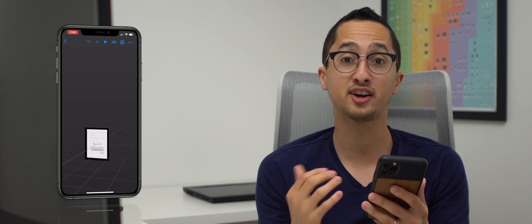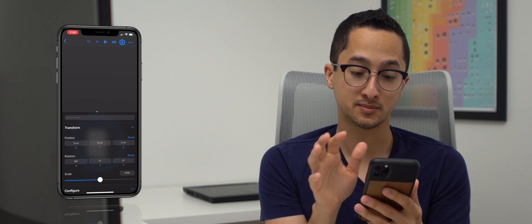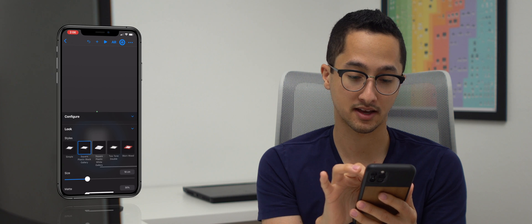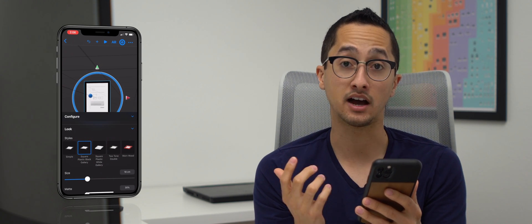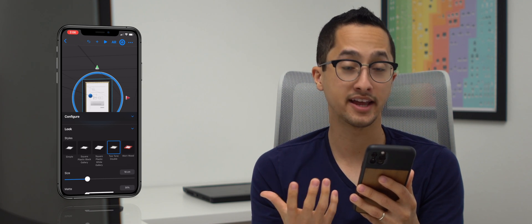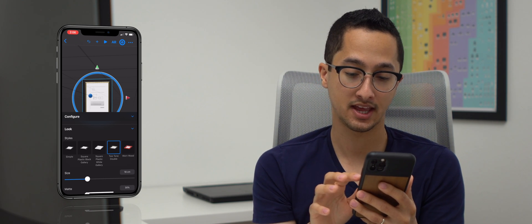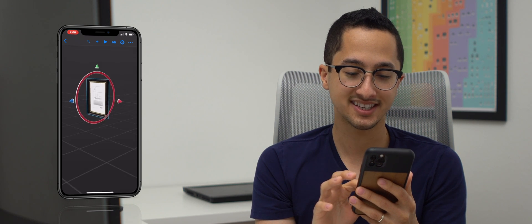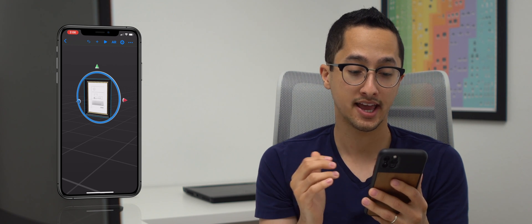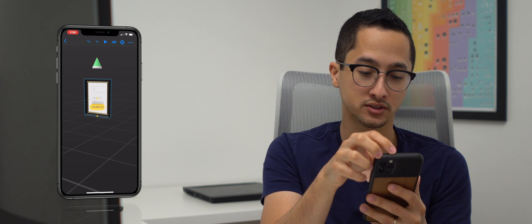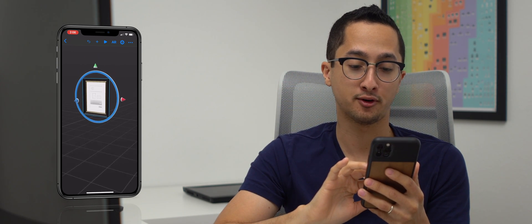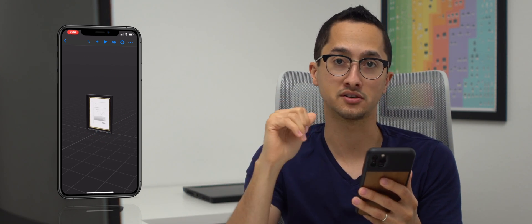Now we see that our frame is standing up. We're going to open up our inspector again and select a different frame style — there are many styles available. I'm going to select the two-tone double frame, which I really like. One issue is that the photo frame is halfway through the floor or the horizontal anchor — we want it on top. To move it, hold the green cone and as you see it snaps when it hits the grid. Now our photo frame is properly placed on top of our horizontal anchor.